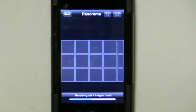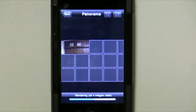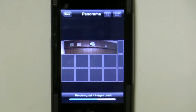This goes fairly quickly with only having four pictures. But keep in mind that the more pictures that you take, the longer it's going to take to render those pictures into one solid scene.